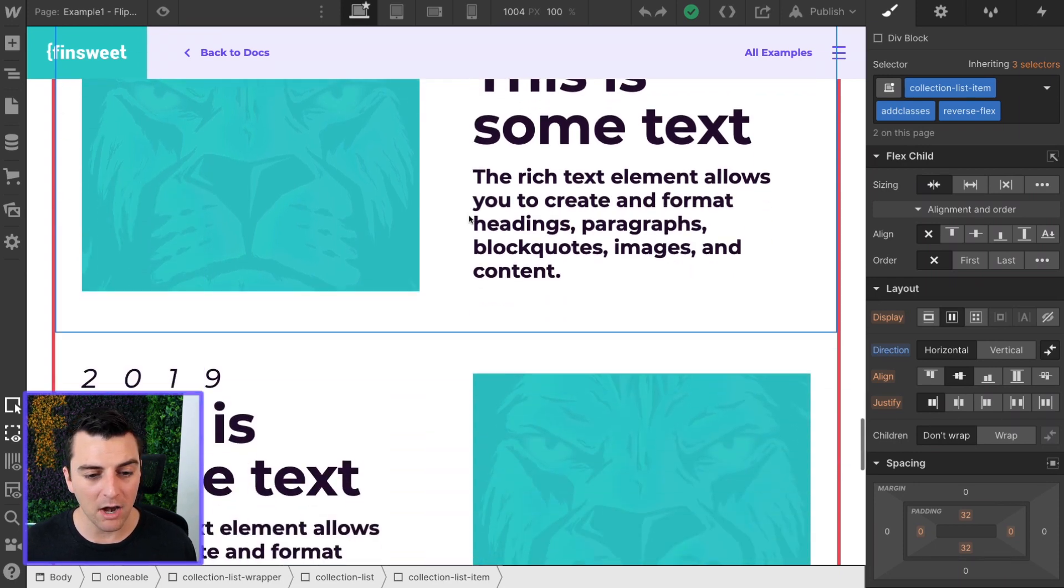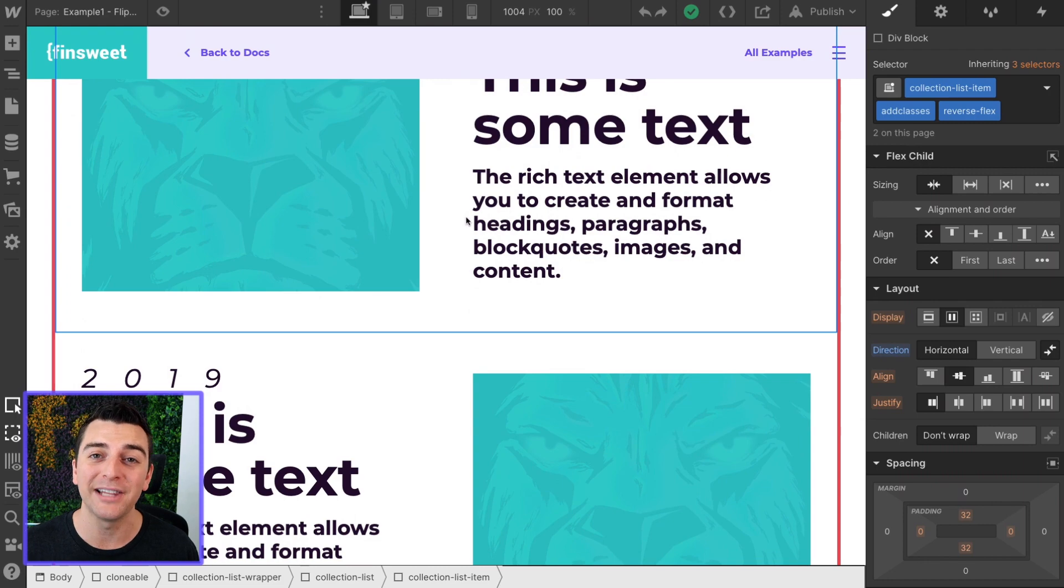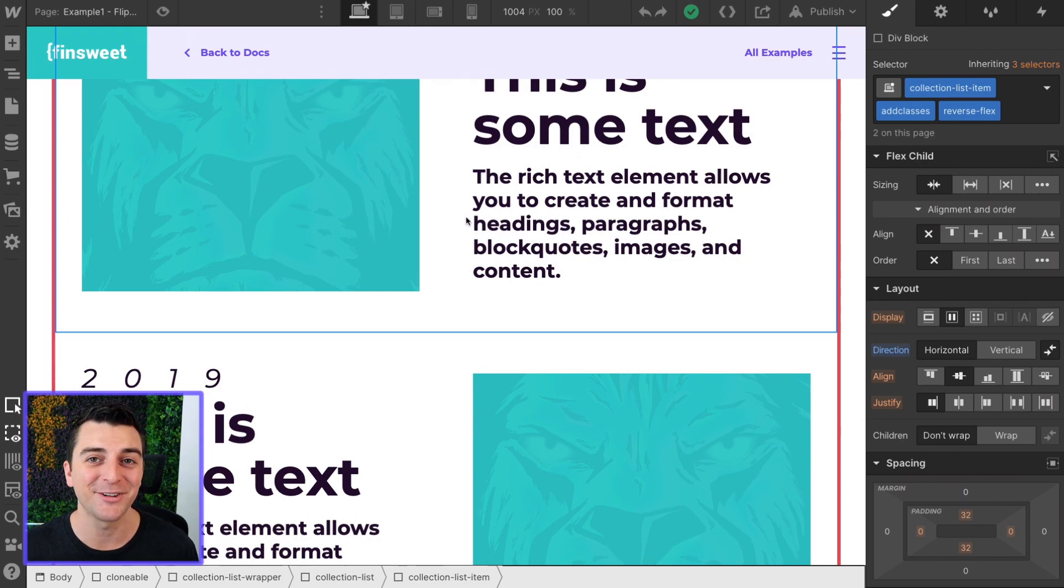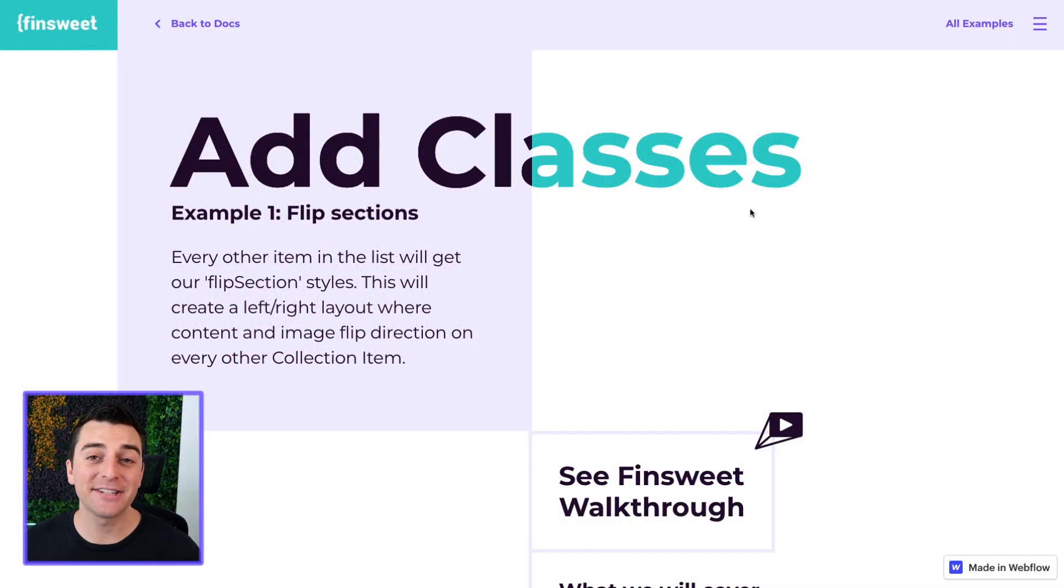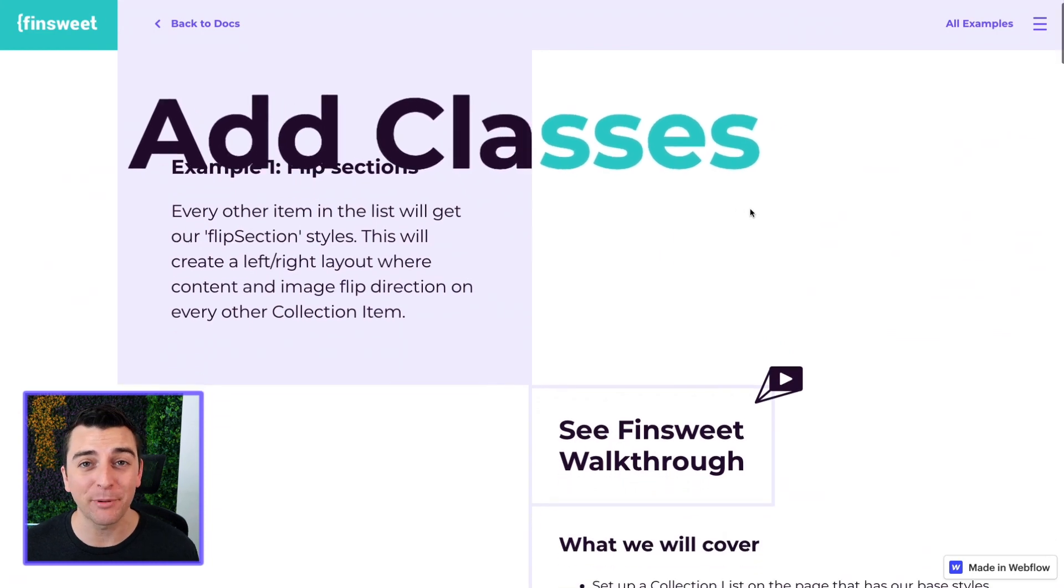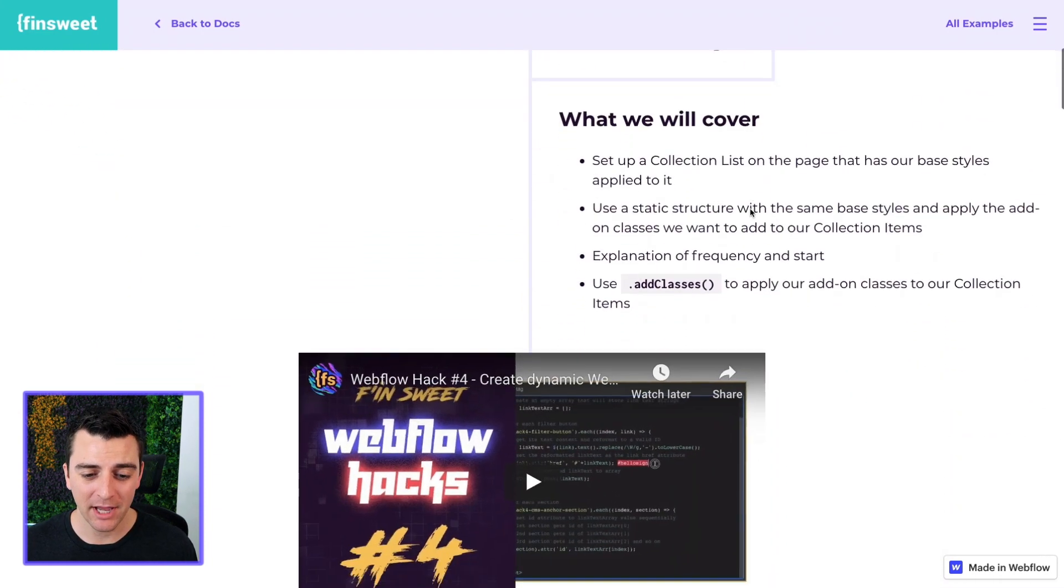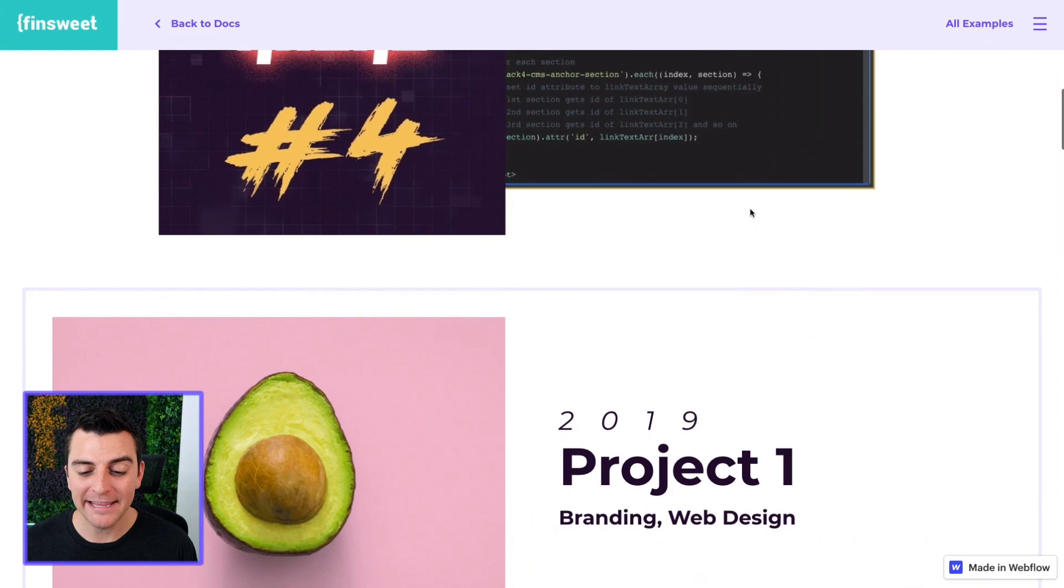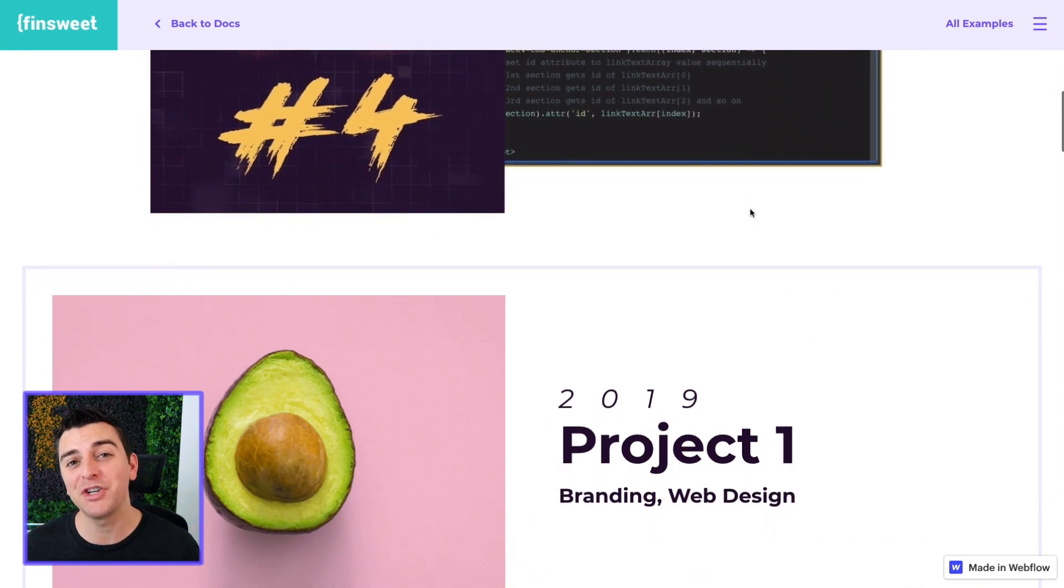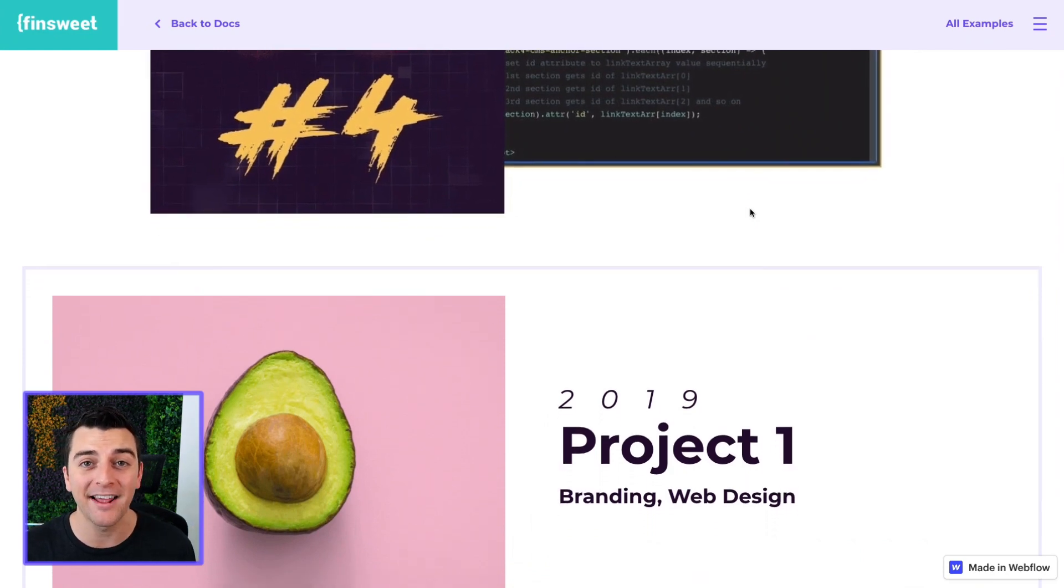All right, enough chatting about what it can do. Let's actually go into the live example and see this working. We're on the add classes publish page example one, flip section.